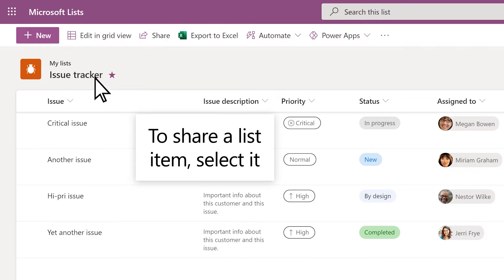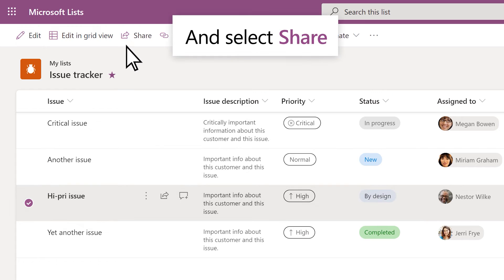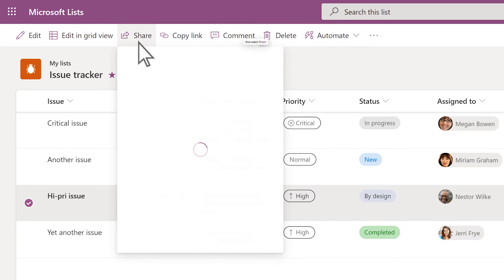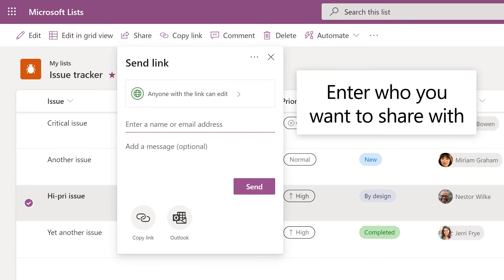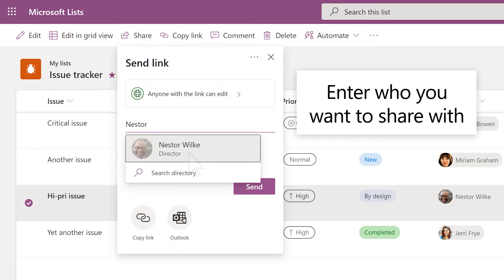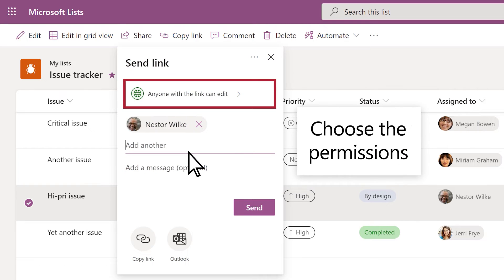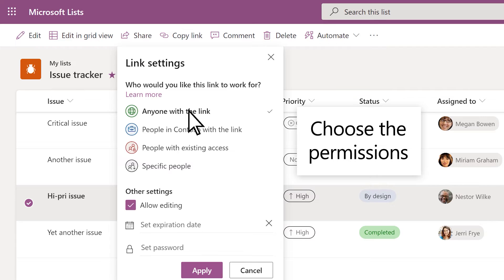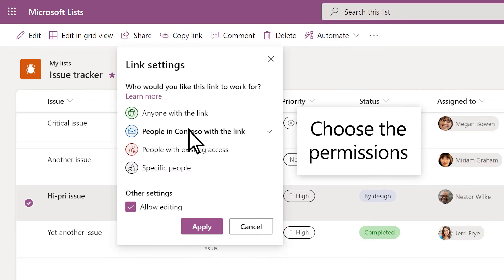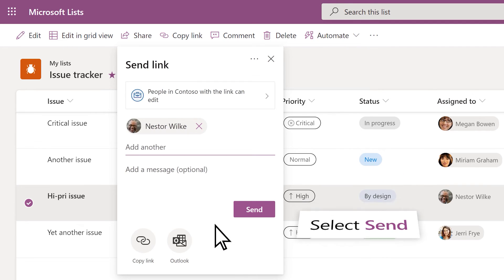To share an individual list item, select an item and select Share. Enter who you want to share with. Choose the permissions. Select Apply and Send.